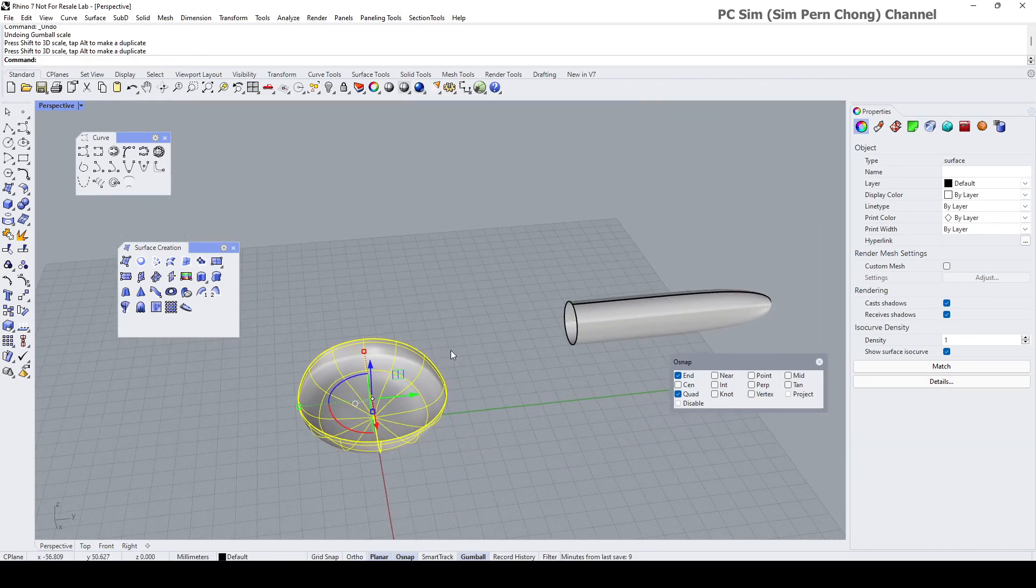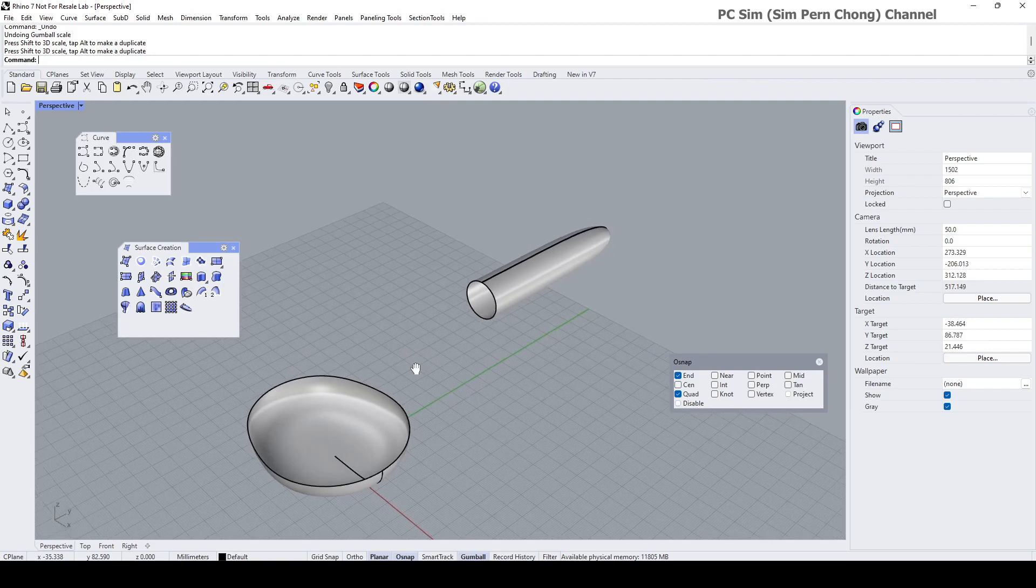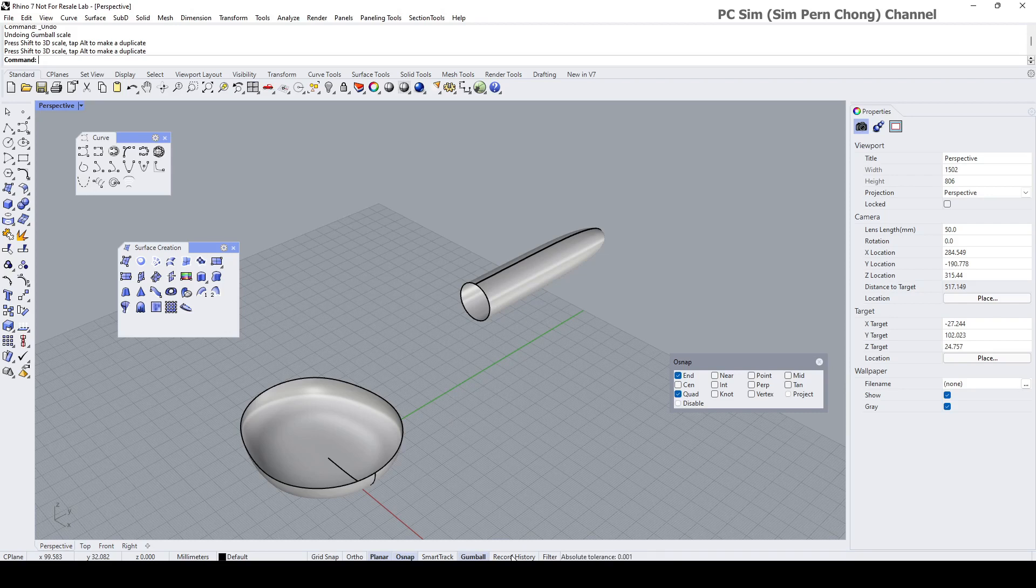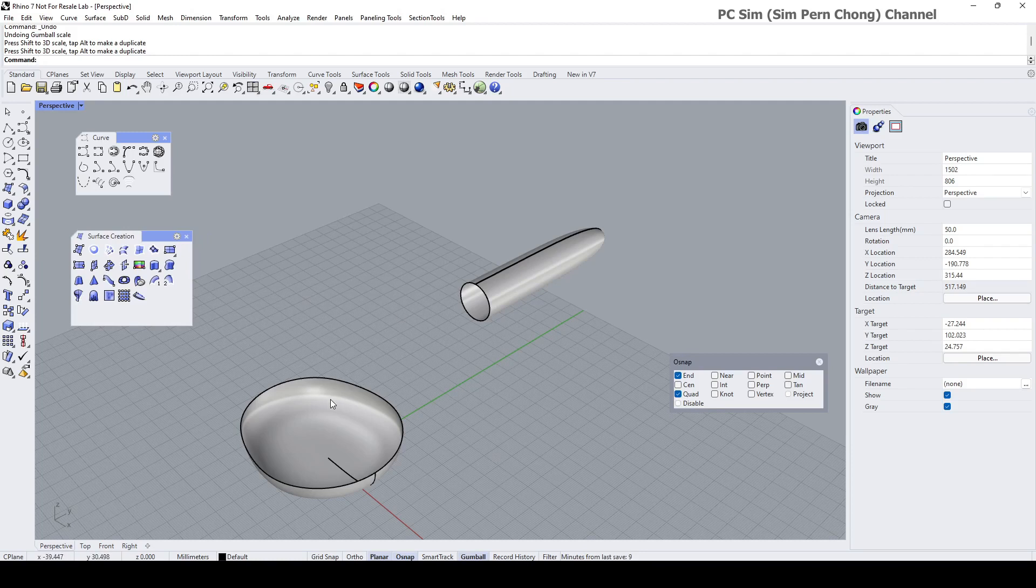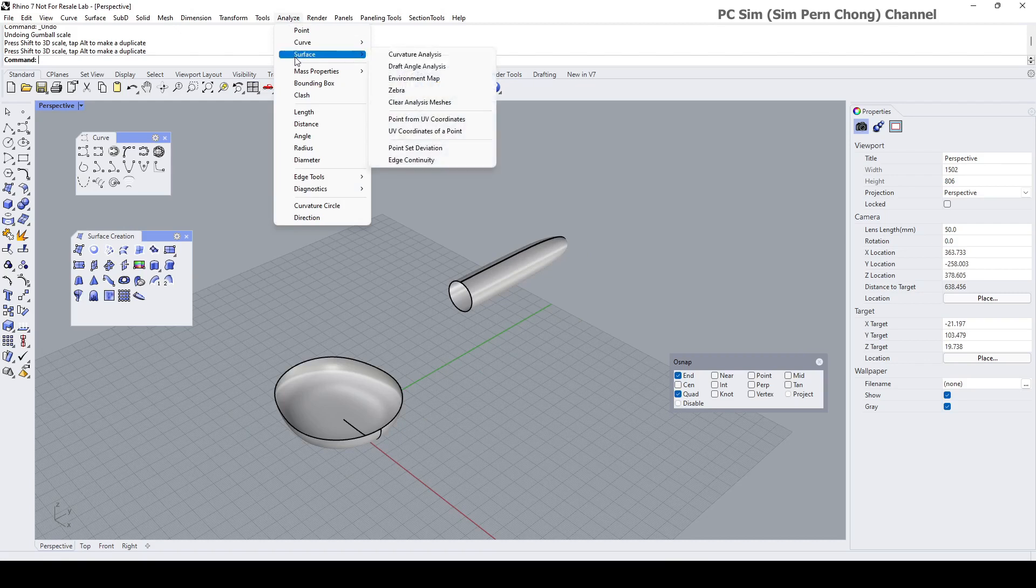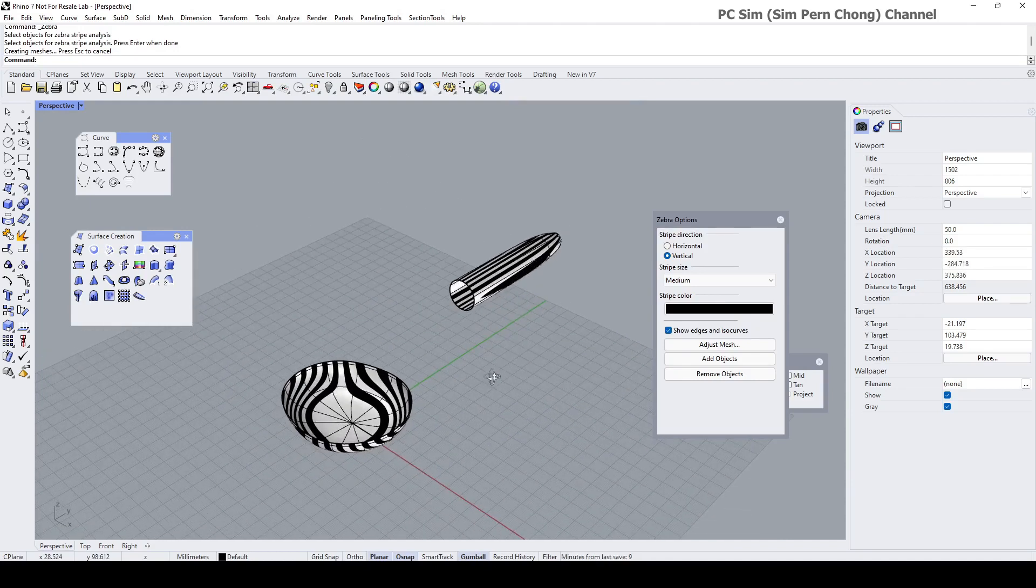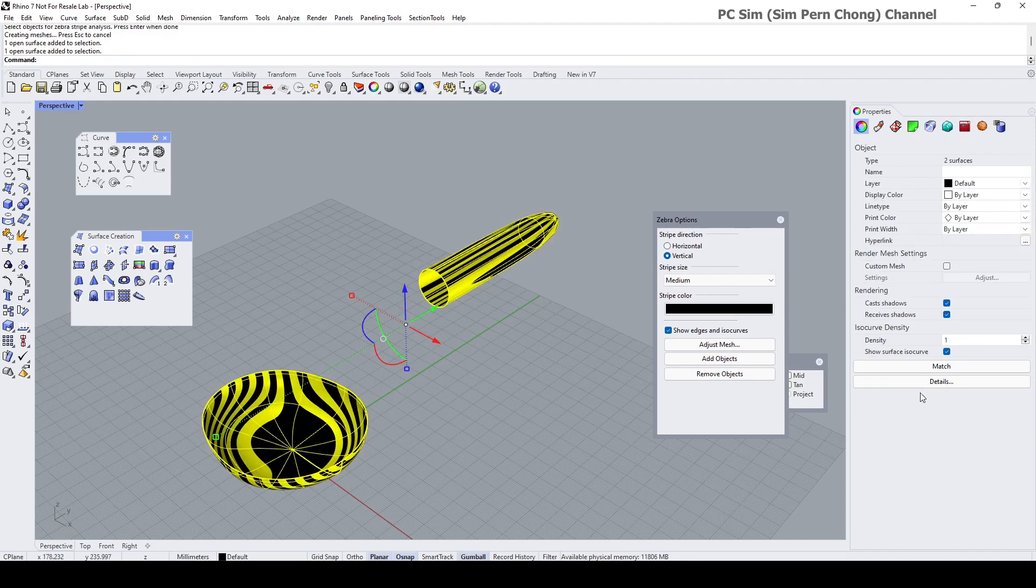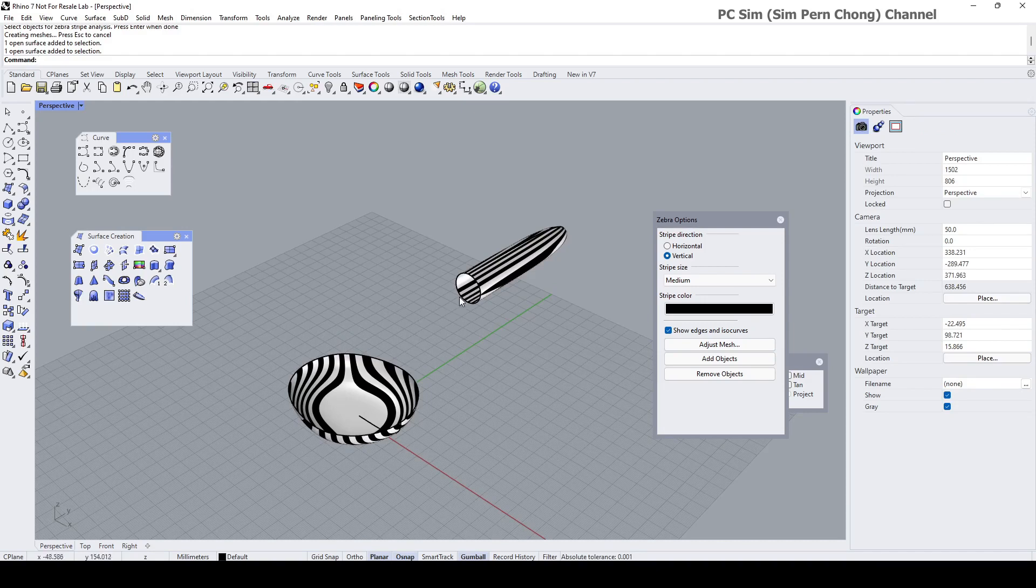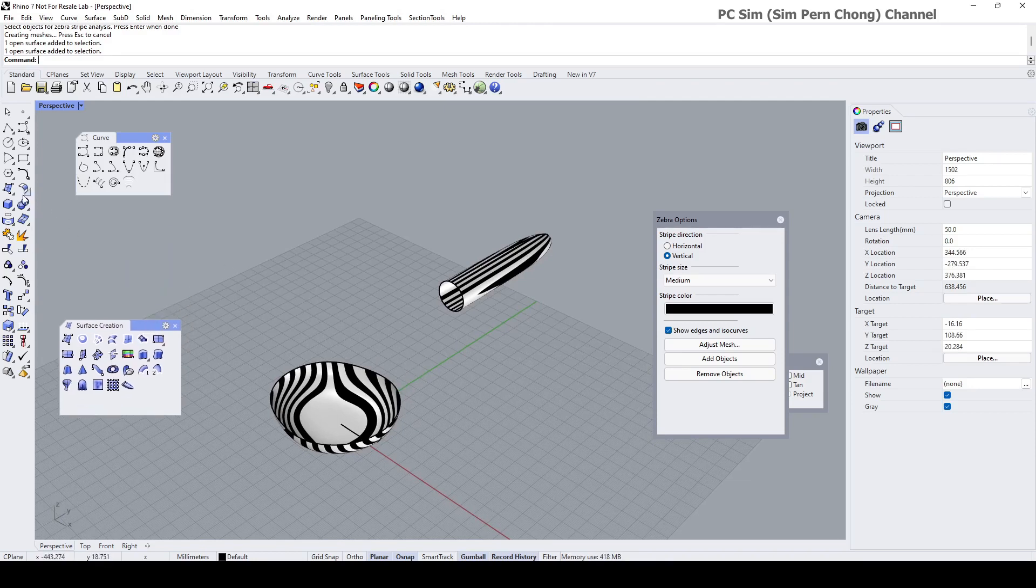So now, let's proceed to do our blend surface. And before that, let's click the record history. But before doing all this, I think because we want to see the result of the continuity. Let's turn on the zebra. So I'm going to turn on the zebra and select the object to have the zebra display on. And now let's proceed to do our blend surface. But before that, let's click the record history and proceed to do our blend surface.